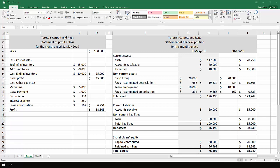The information that we're going to be using is from the example of Teresa's Carpets and Rugs, and the information you can find in the textbook on pages 241 through to 244. But all the information that we need to create the statement of cash flows for the month of May is right here in front of us.